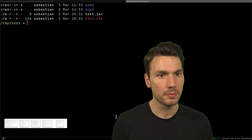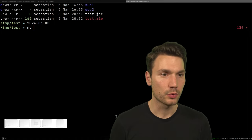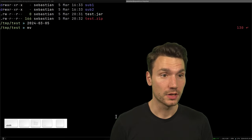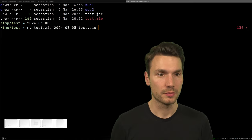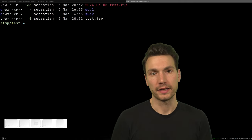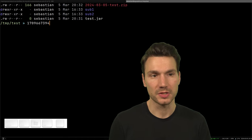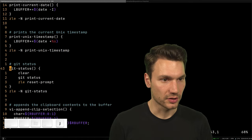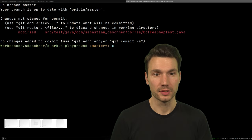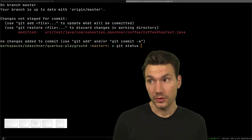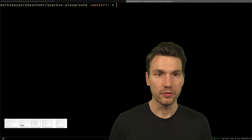I can also display the current date or a Unix timestamp with a shortcut. I use this a lot for file and document handling — for example, renaming a file to include the current date, which I can expand with Tab. I do this very often for my documents. And of course there's a shortcut for git status: Ctrl+G does a clear and then a git status, because I do it so often.